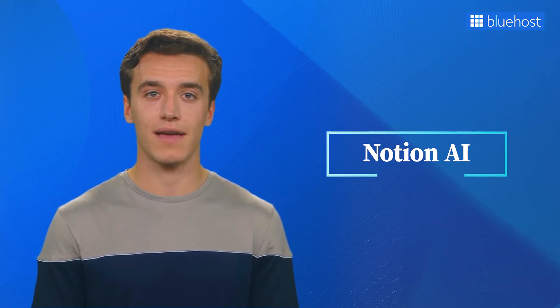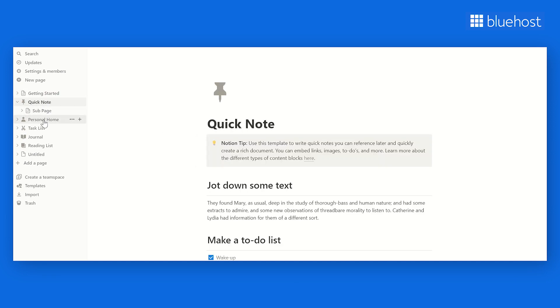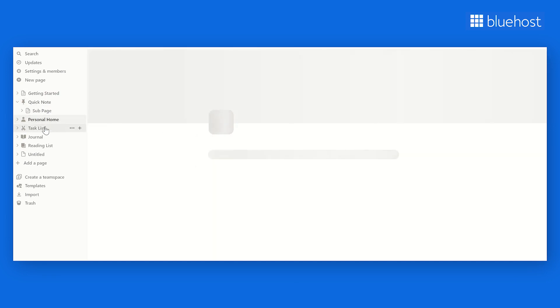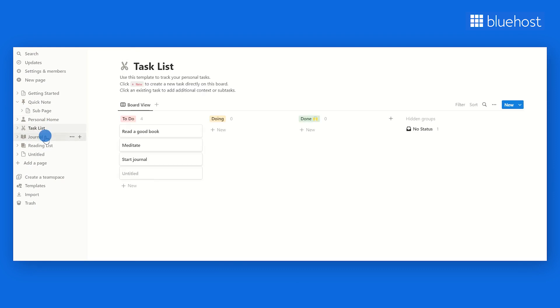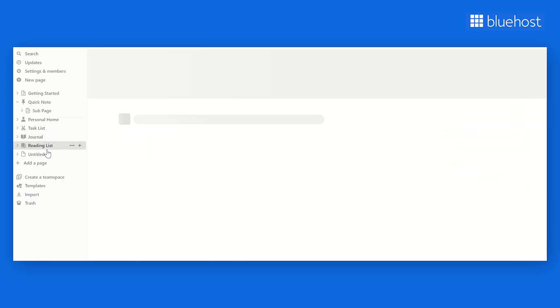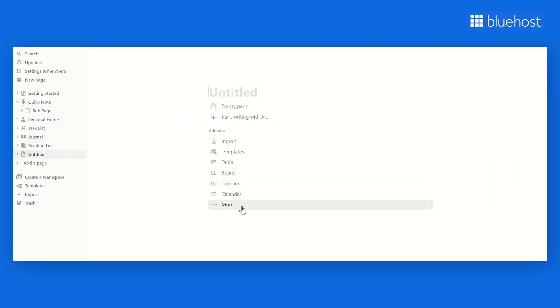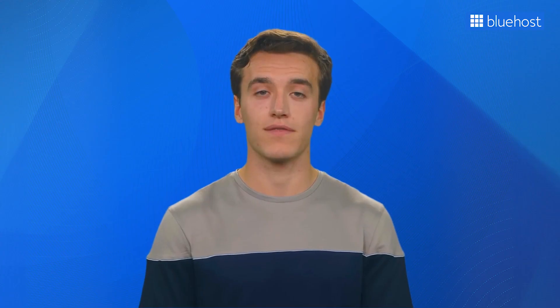Next, we have Notion AI — a true game-changer when it comes to content creation and organization. It's not just a content generator; it's a powerhouse productivity tool that takes your writing process to a whole new level. What makes Notion AI stand out is that it's a one-stop shop for all your content needs, from brainstorming ideas to planning your content calendar and writing the actual content. Notion AI also has unparalleled organization features — you can create customized databases, templates, and workflows to keep your content creation process streamlined and efficient.